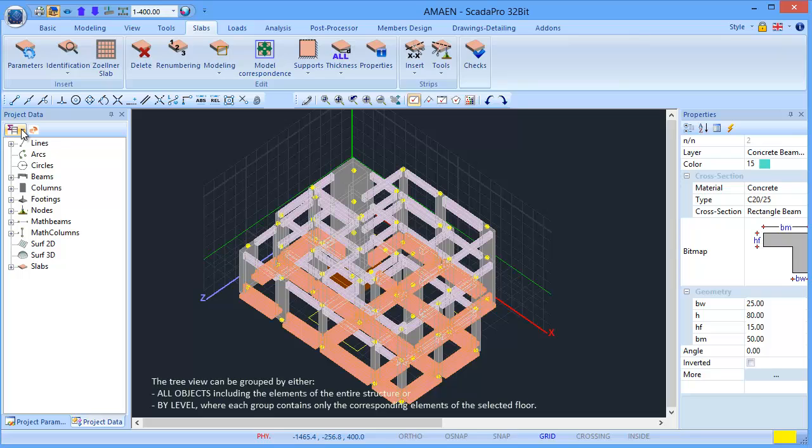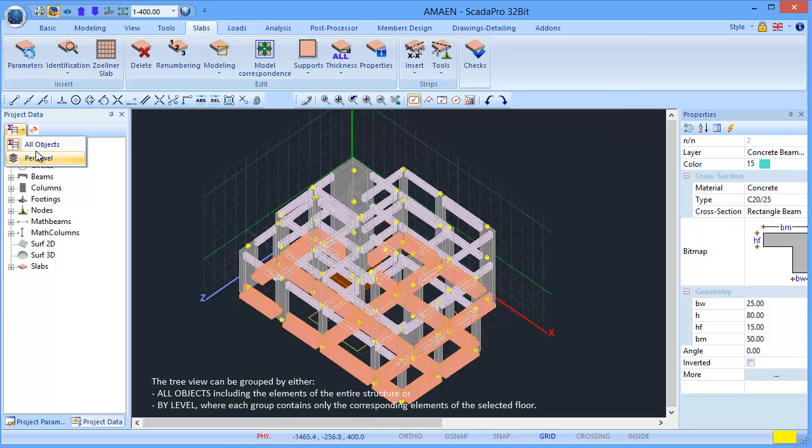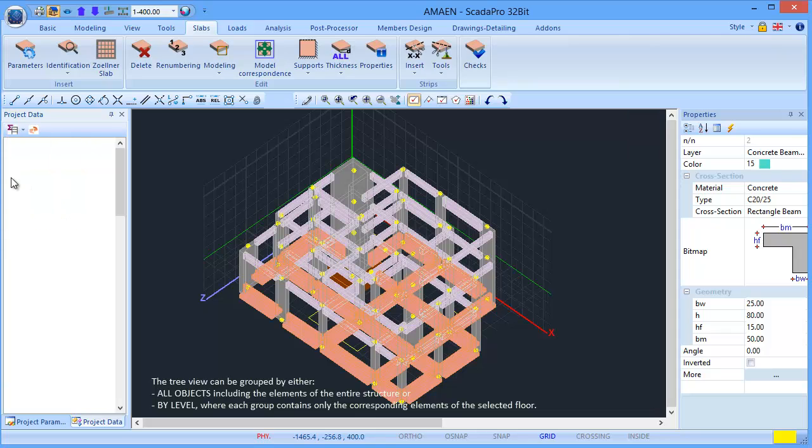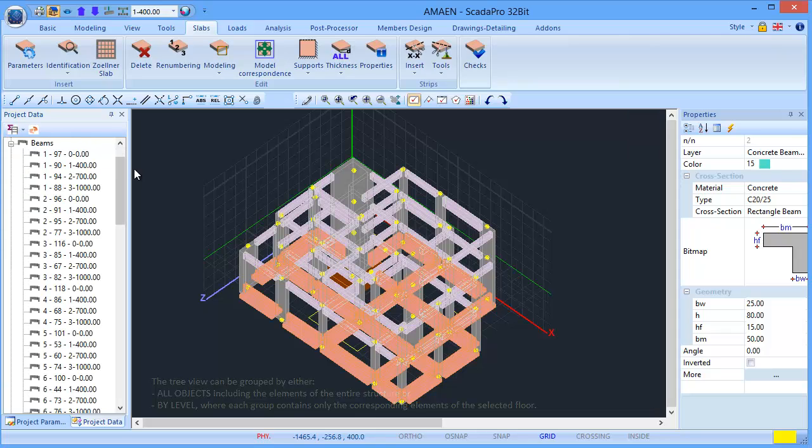The tree view can be grouped by either all objects, including the elements of the entire structure, or by level, where each group contains only the corresponding elements of the selected floor.